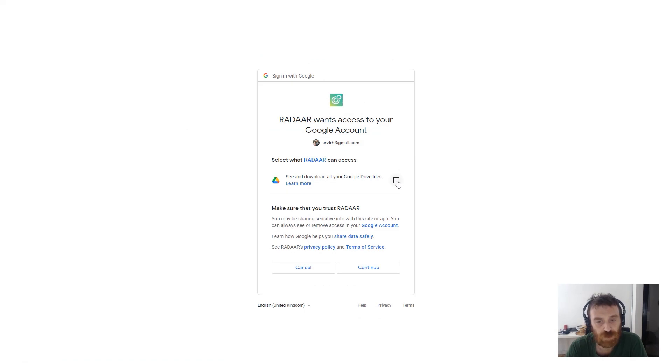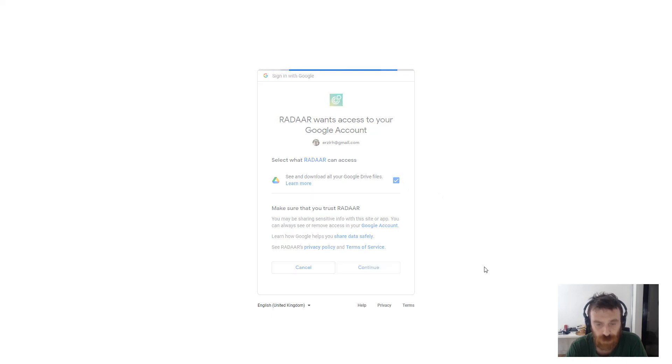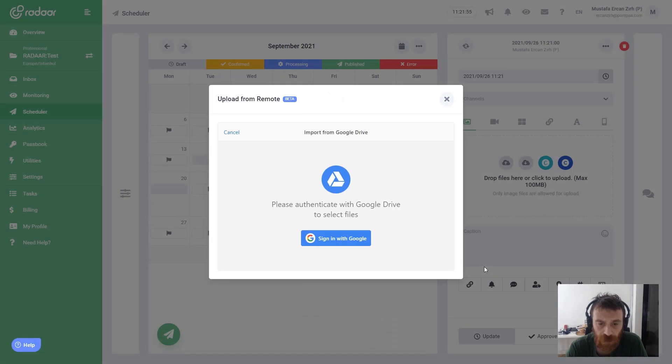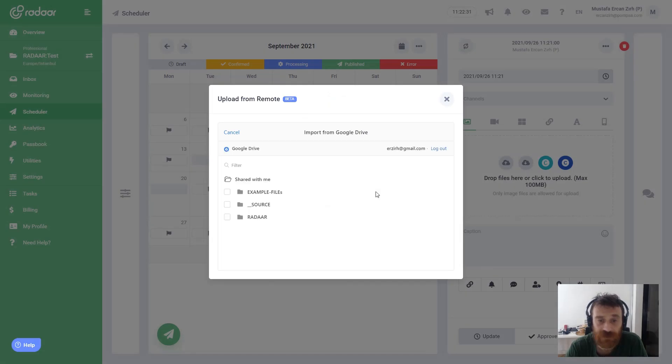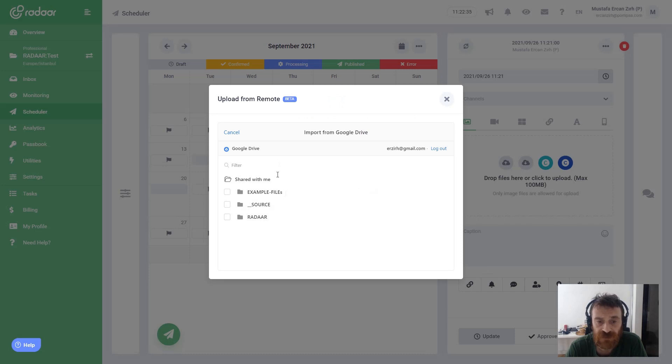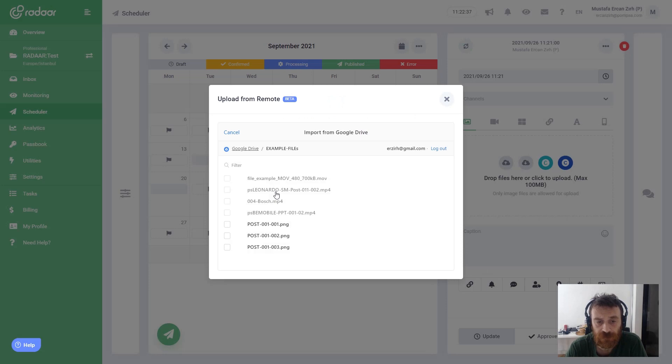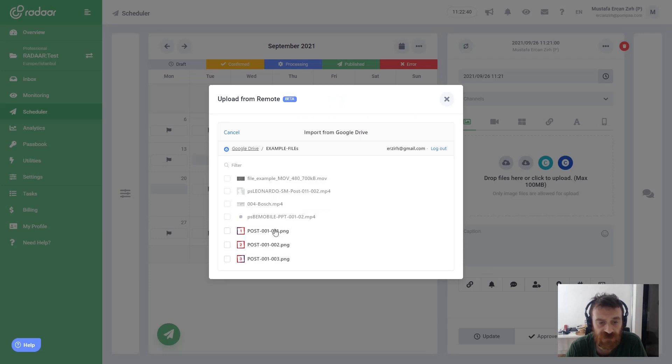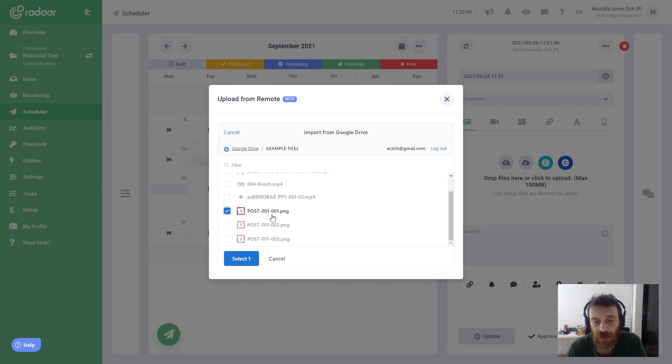That is why you should be sure about checking this checkbox and click continue. Otherwise we cannot access your files. As you can see, it's already connected and right now you can navigate inside your folders.